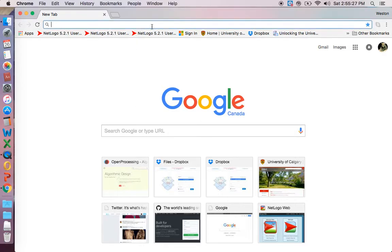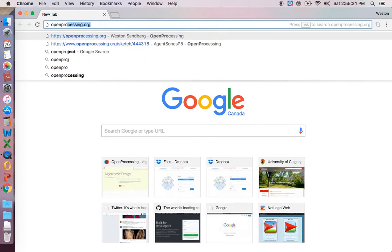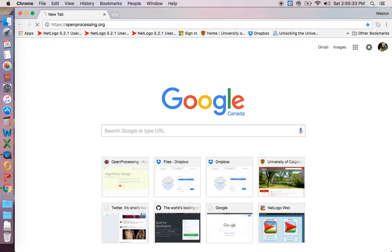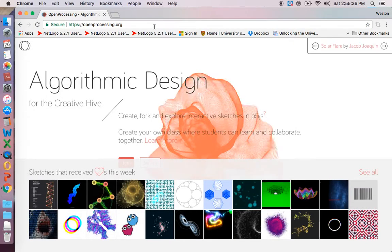So you just open up your internet browser and we're going to go to OpenProcessing, which is openprocessing.org.